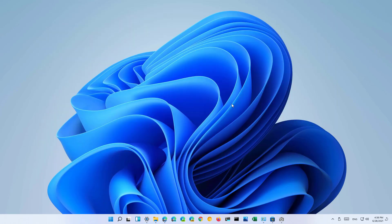And that's it! That's how you change the alignment of the taskbar on Windows 11 to the left or to the center.